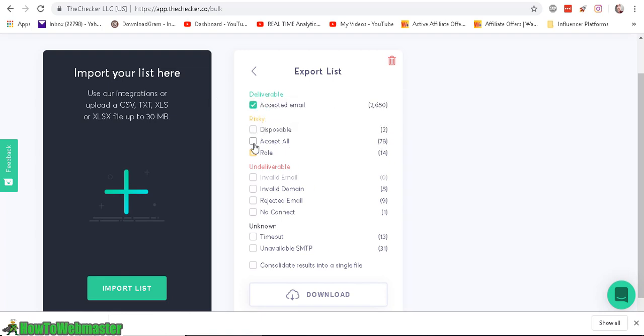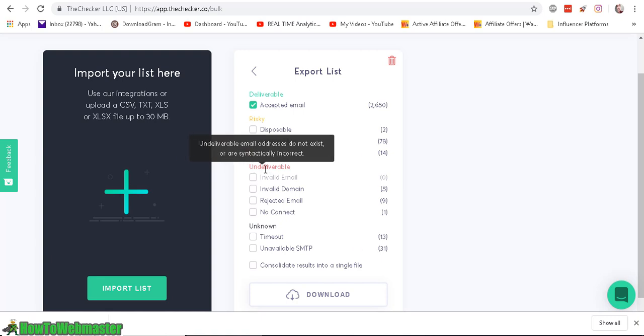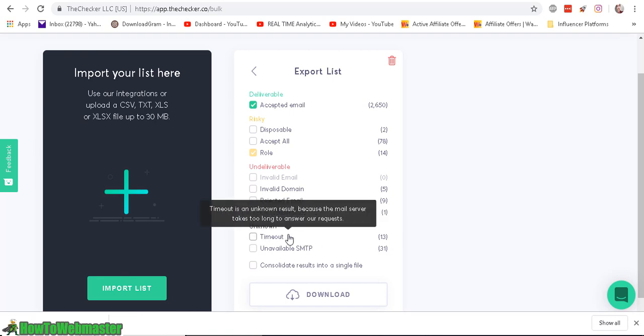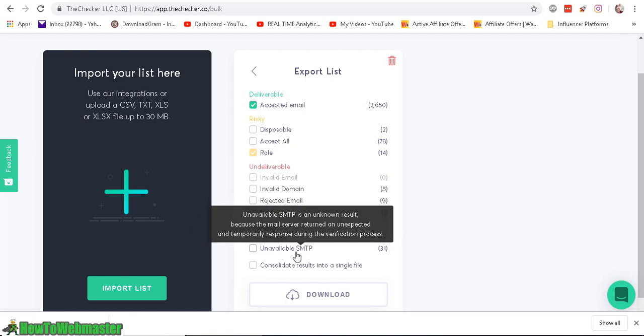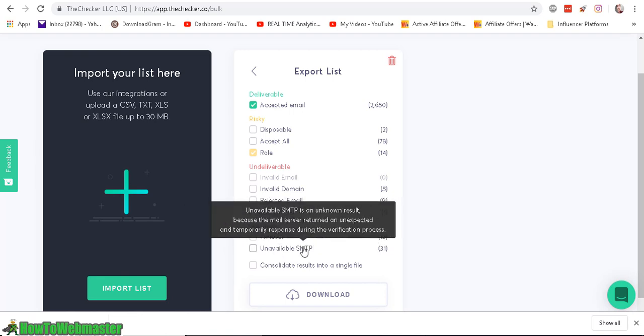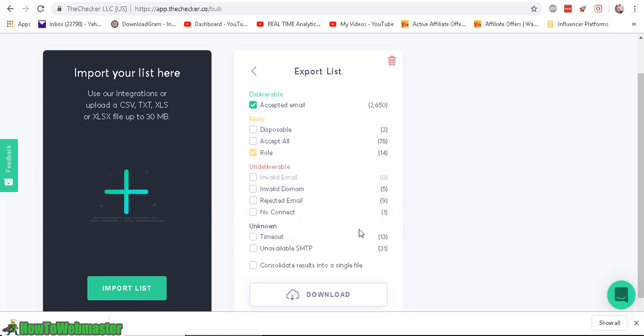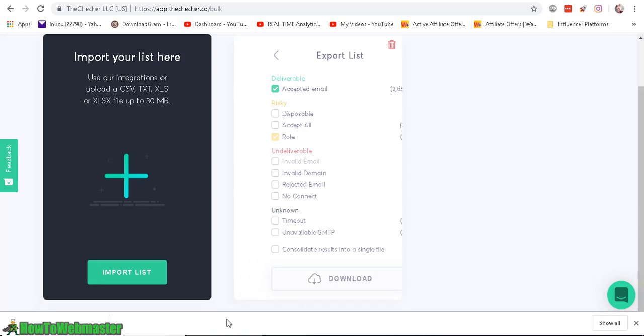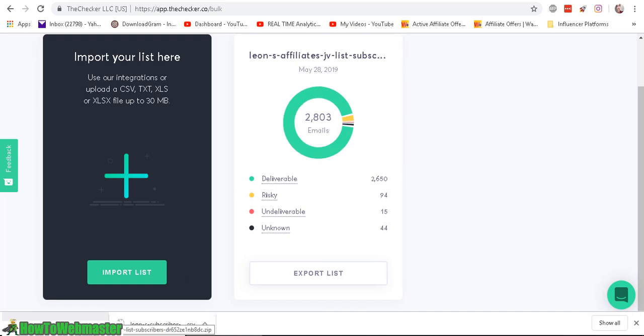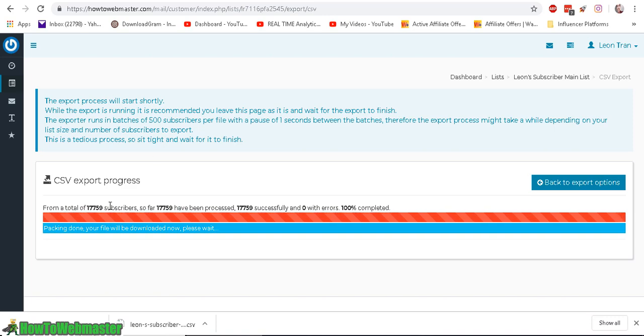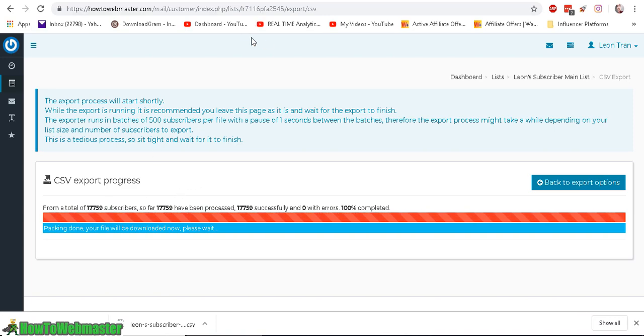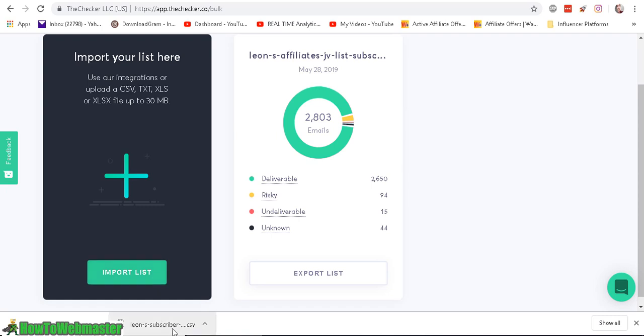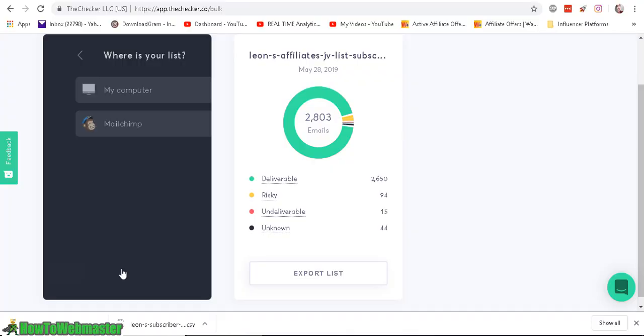So I would probably select the role and definitely avoid the disposable and accept all, don't check that, check that, and then I would definitely not export anything that is undeliverable. And the unknown, which are the ones that time out, unavailable. So let's click on download, and you can see it downloaded it right here, and now my list of 17,759 subscribers are finished exporting, so let me import this list.